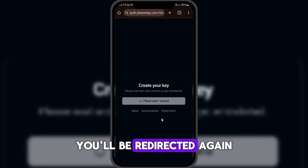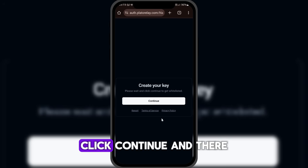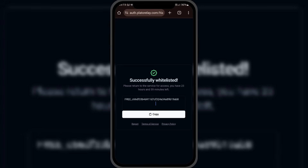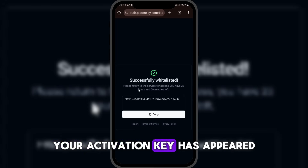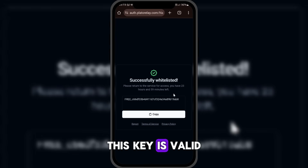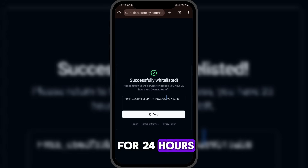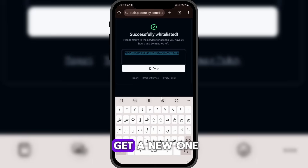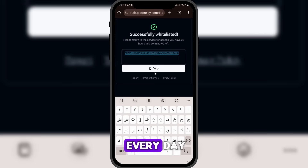You'll be redirected again. Click Continue. And there it is — your activation key has appeared. This key is valid for 24 hours, and you can repeat the same steps to get a new one every day.